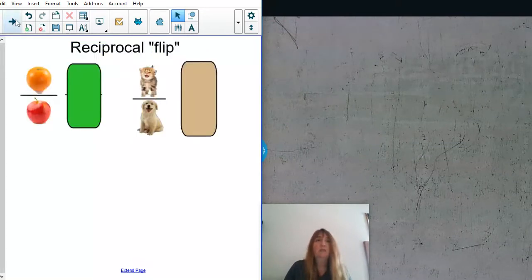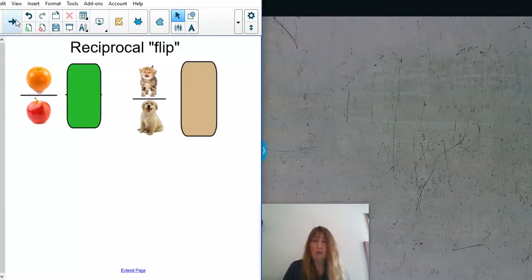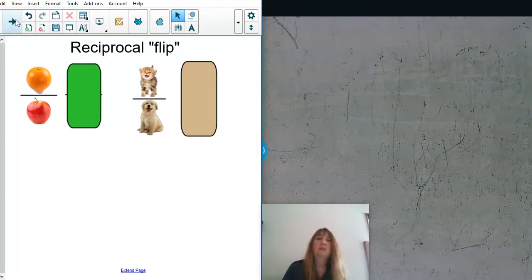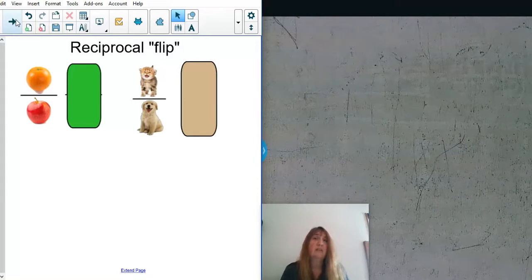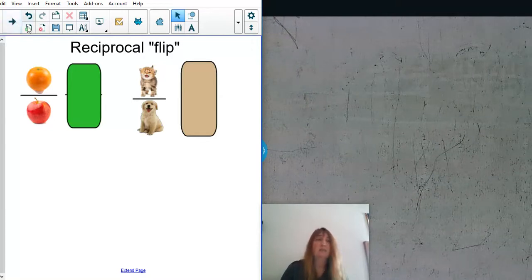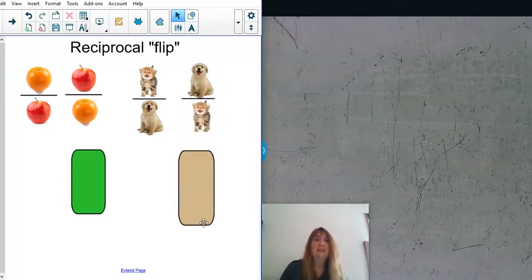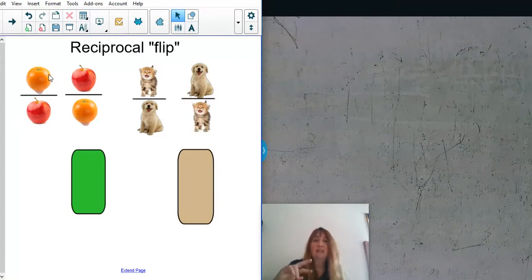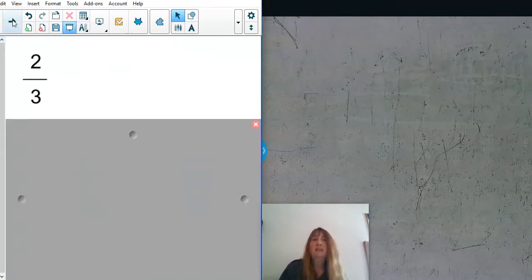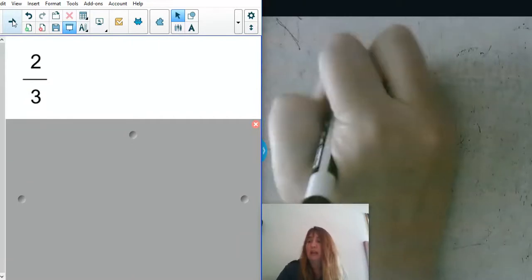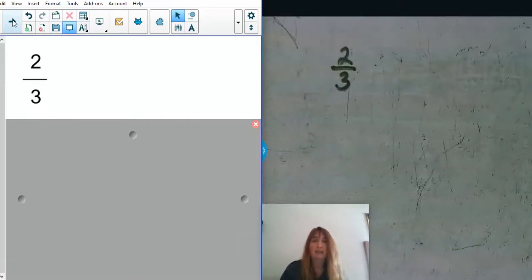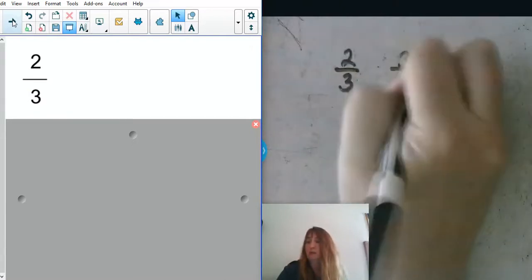Another word I'm going to introduce today is reciprocal — think of it as flip. One of the things we're going to do in fraction division is keep, change, flip. When we flip, we're finding the reciprocal. For example, if I have orange over apple, the reciprocal would be apple over orange. With numbers, if I have two thirds and I want the reciprocal, I just flip it around — the reciprocal would be three over two.